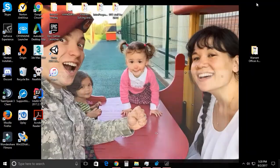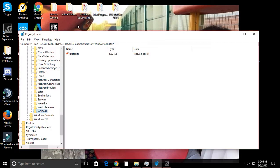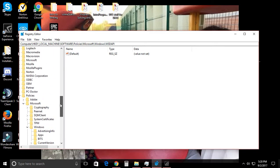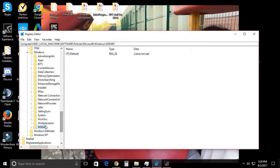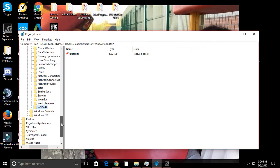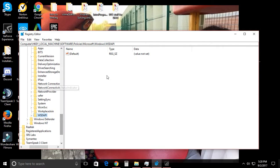Most articles that you see will talk about going into the registry editor. If you don't know what you're doing, you can seriously mess up your system, so before you go into the registry editor, please back up your system so you don't do irreparable damage.